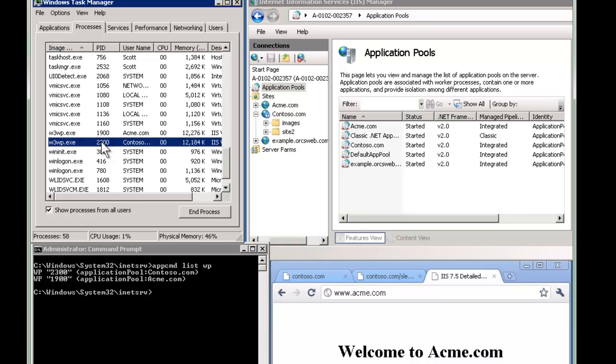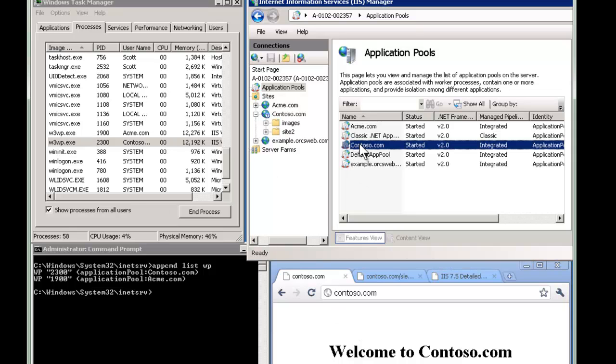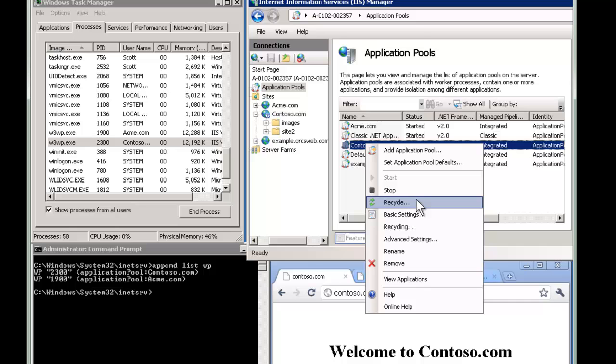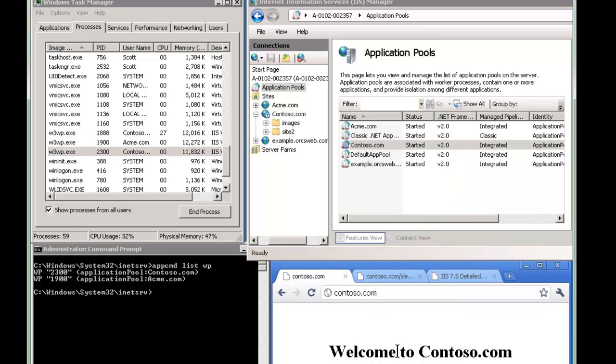So I'm going to go to Contoso.com, hit F5, refresh. Now if I go to IIS and I right click and I do a recycle, now what happens? Now watch carefully. Well, first let's just do it. And notice if I refresh the site, I really didn't even notice the impact. It seemed really fast.